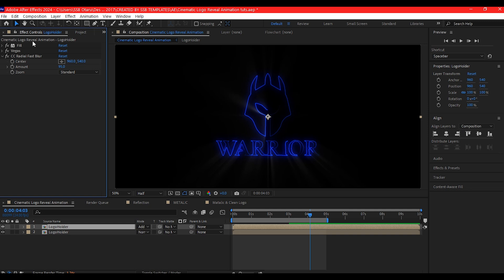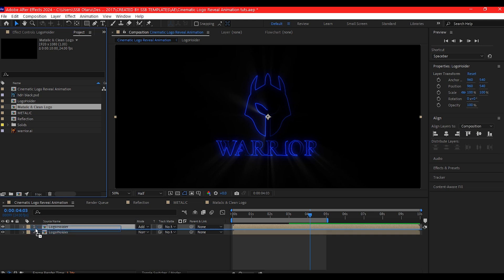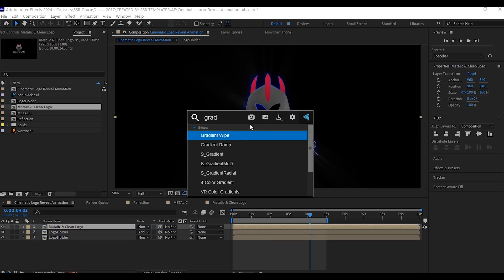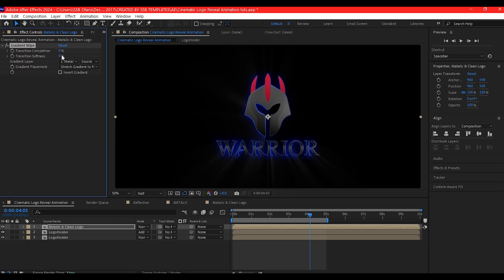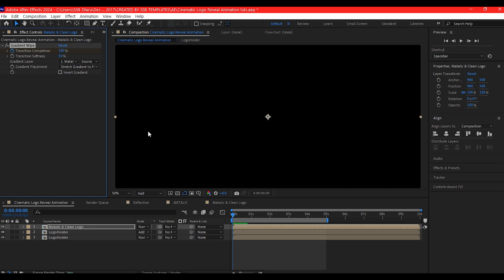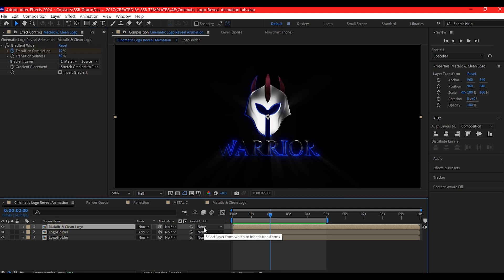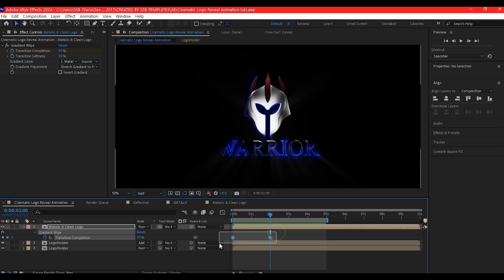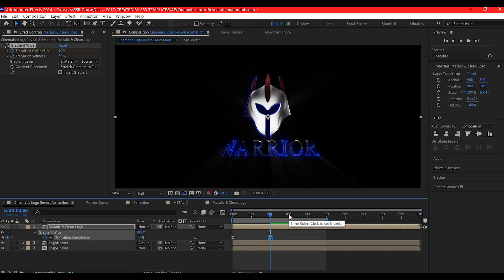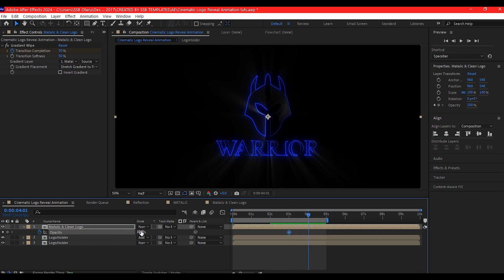Now switch to the project manager window. Add the metallic and clean logo composition onto the timeline, then add a gradient wipe effect. Set the transition softness to 50. Move your time indicator to 0 and set a keyframe for the transition complete, then change it to 100. Move 2 seconds forward in time and change the transition completion to 50. Hit U on your keyboard to reveal the keyframes, select all the keyframes, and hit F9 to Easy Ease. Move your time indicator to 3 seconds forward in time, hit T to reveal the opacity, set a keyframe, then move to 4 seconds forward and set the opacity value to 0.